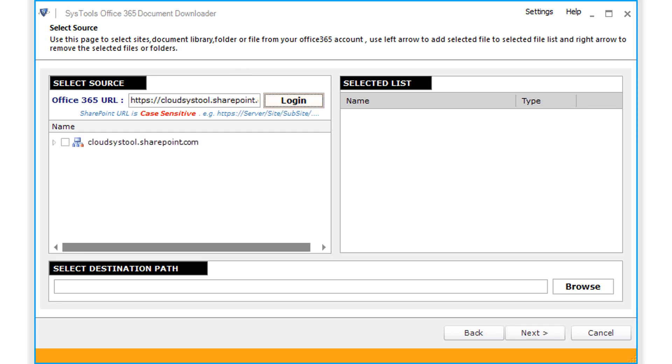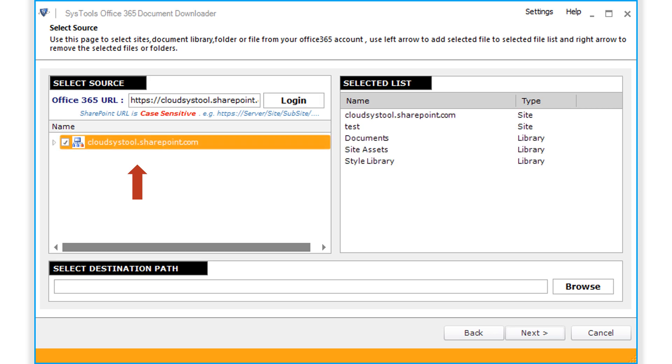And then you can see further details will appear on the left side of the screen. Clicking on the option here further lets you preview details such as sites, document library, folder or file from your Office 365 account.